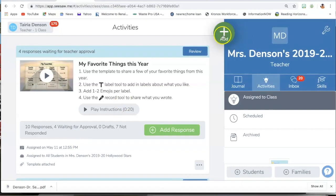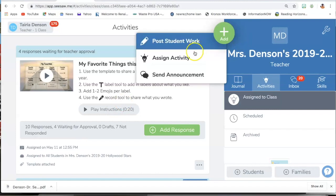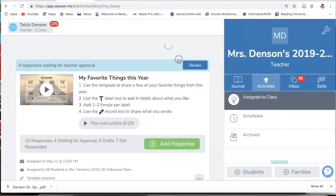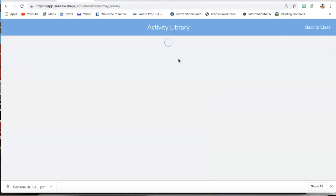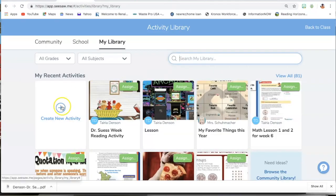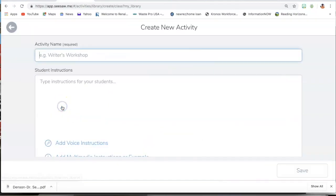So you will need to click Add, then you will click Assign Activity, Create New Activity, and it brings you to this box where you will add the activity.